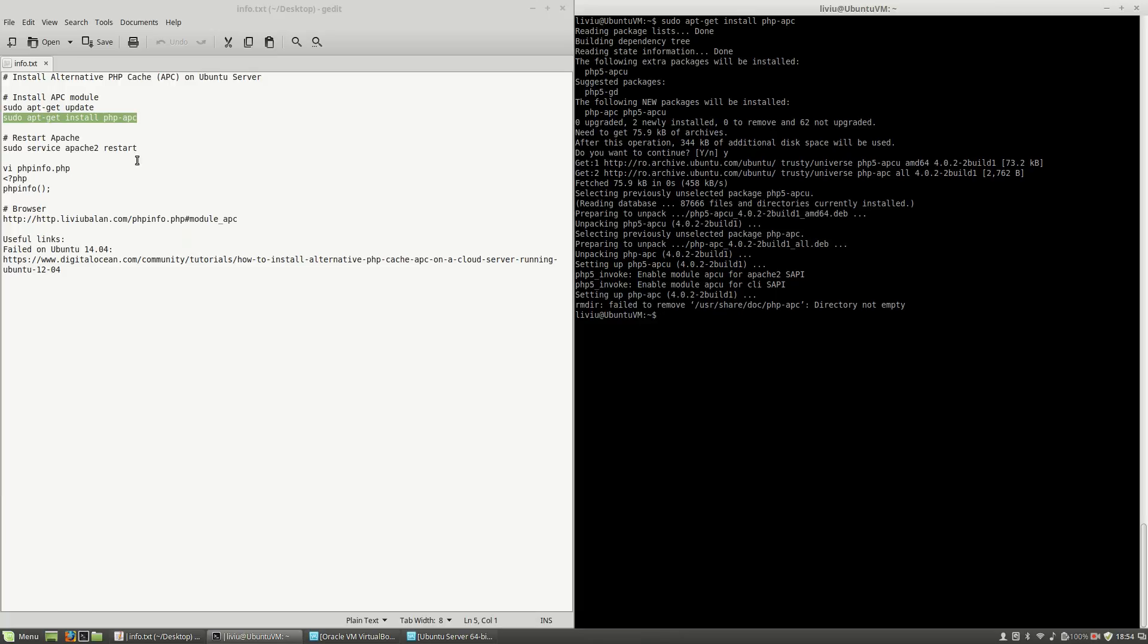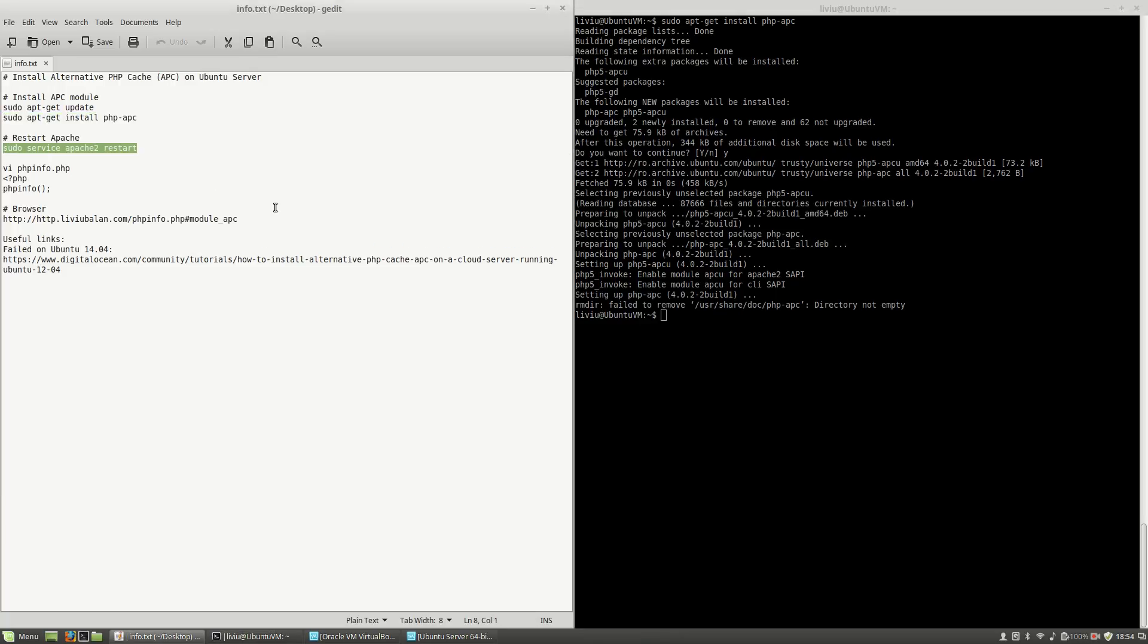In order to apply the changes, you will have to restart the Apache web server using sudo service apache2 restart.